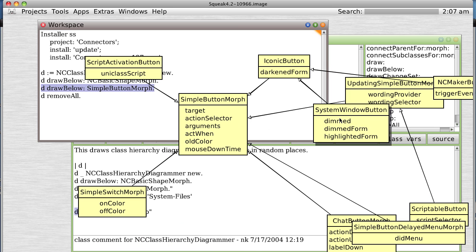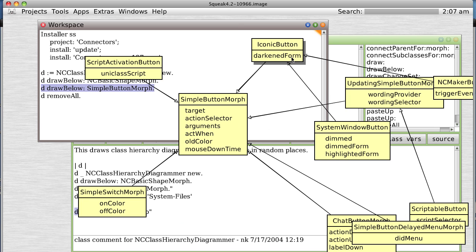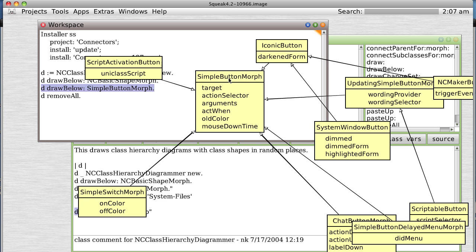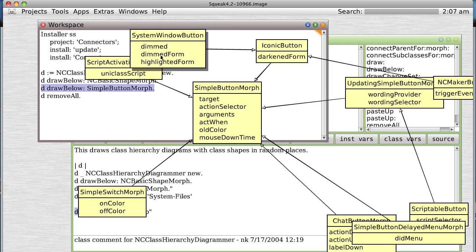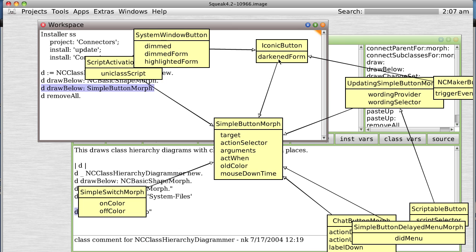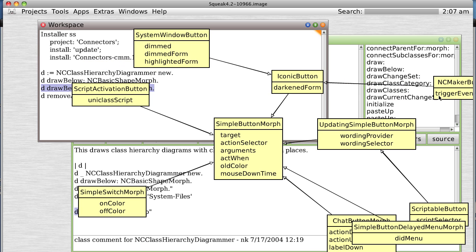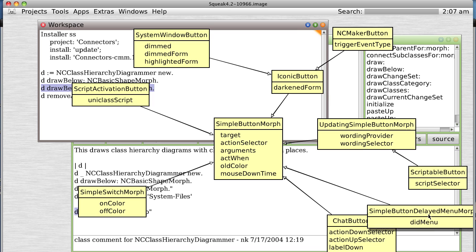Now there's a little bug here — if it's drawn too close to something else, the arrows get confused. But here we are: SimpleButtonMorph. A simple button morph is a morph that implements a simple button. It has several subclasses. You can see the subclasses, and some of the subclasses even have subclasses. Pretty cool.